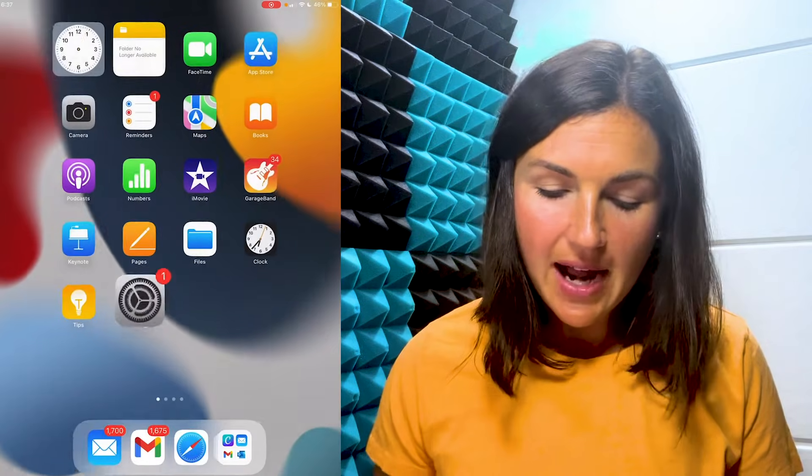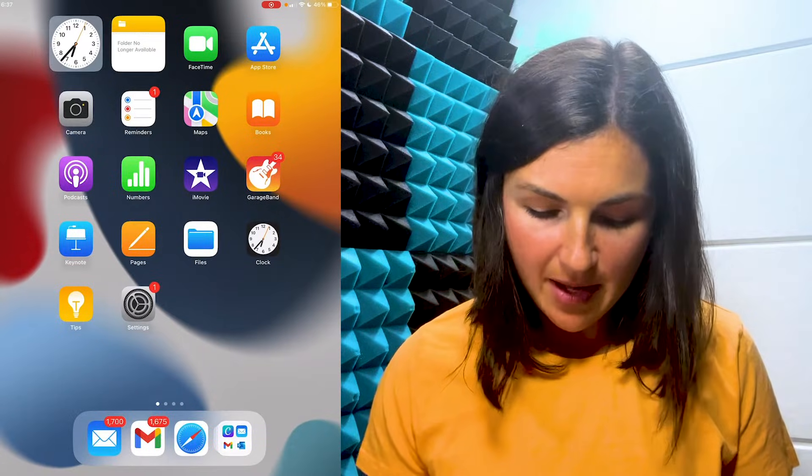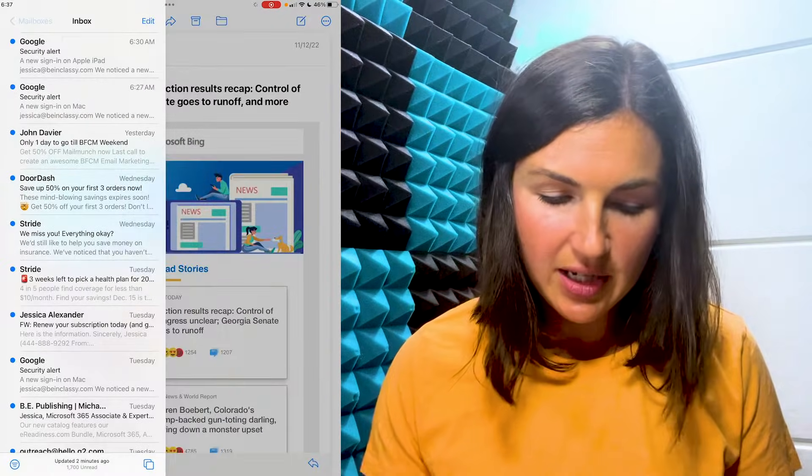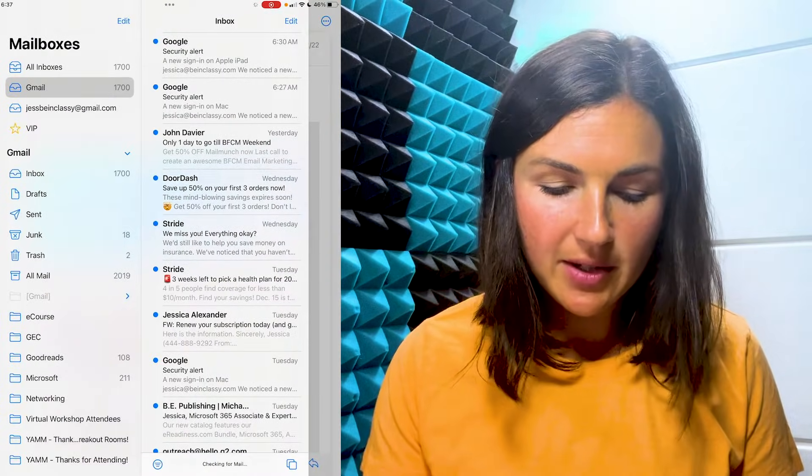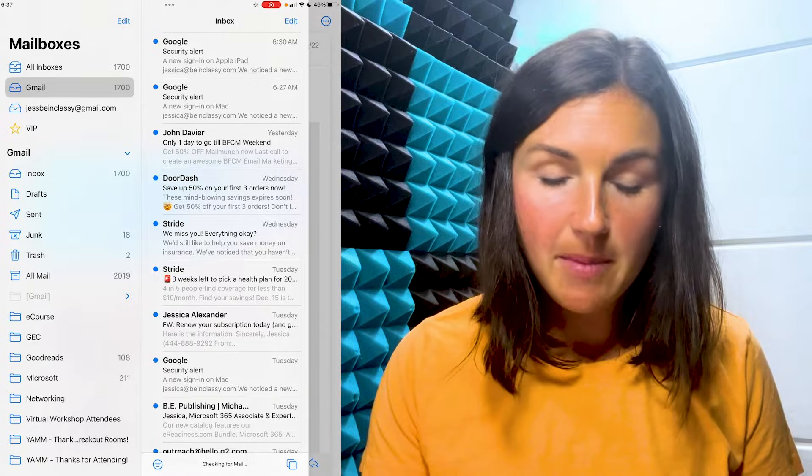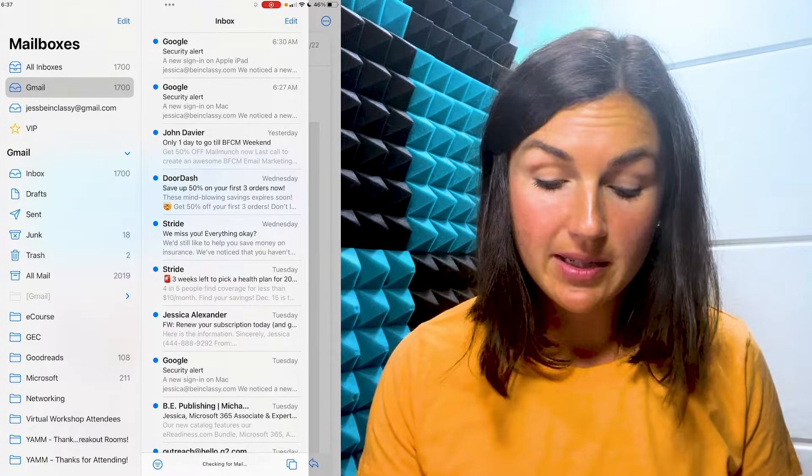And then if I go back to my mail application, I can then see my mailboxes on the side. I have my multiple mailboxes. I hope this video helped you learn how to add multiple mail accounts to Apple's mail application on an iPhone or iPad.